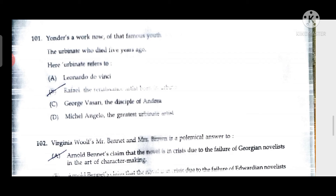Coming to question number 101: 'Yonder's a work now of that famous youth, the Urbanate who died five years ago.' Here 'Urbanate' refers to Raphael, the Renaissance artist born in Urbino. So 'the Urbanate' refers to Urbino. Coming to question number 102: Virginia Woolf's 'Mr. Bennett and Mrs. Brown' is a polemical answer to...